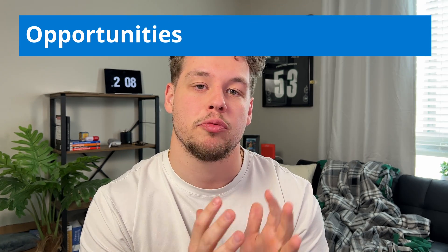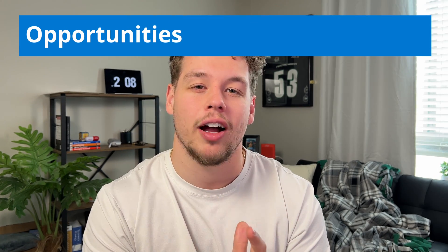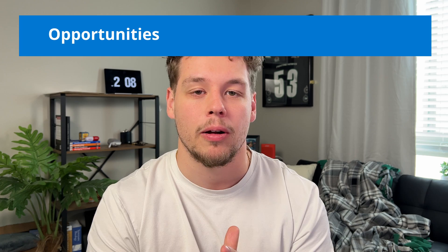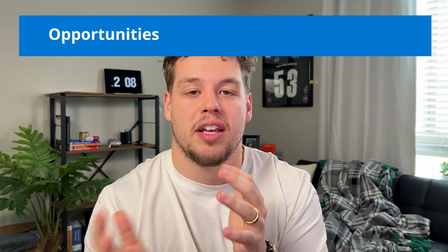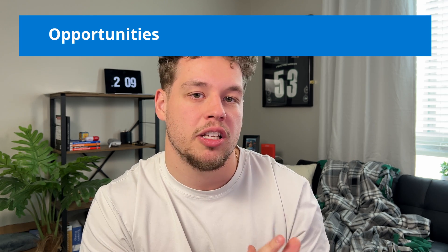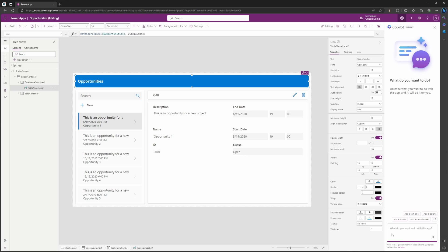So let's say that I actually want to change this opportunities ribbon. I want the font to be smaller. Let's say instead of size 16, we want it to be size 12. So I'm actually going to type in 'make the font size 12.'